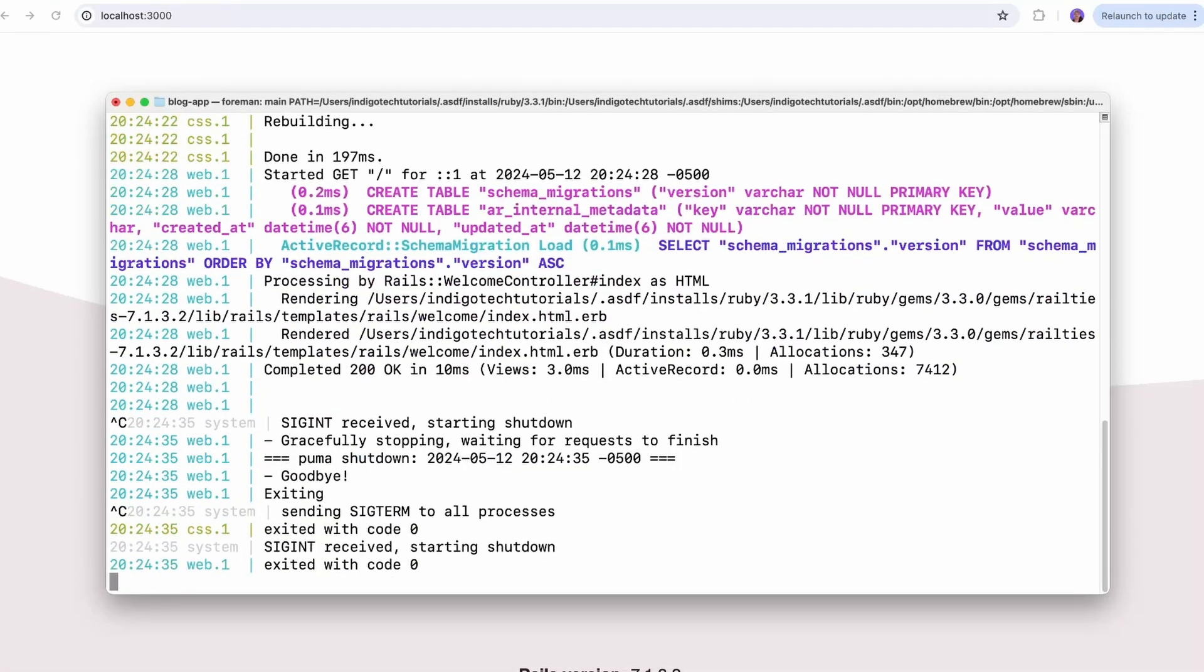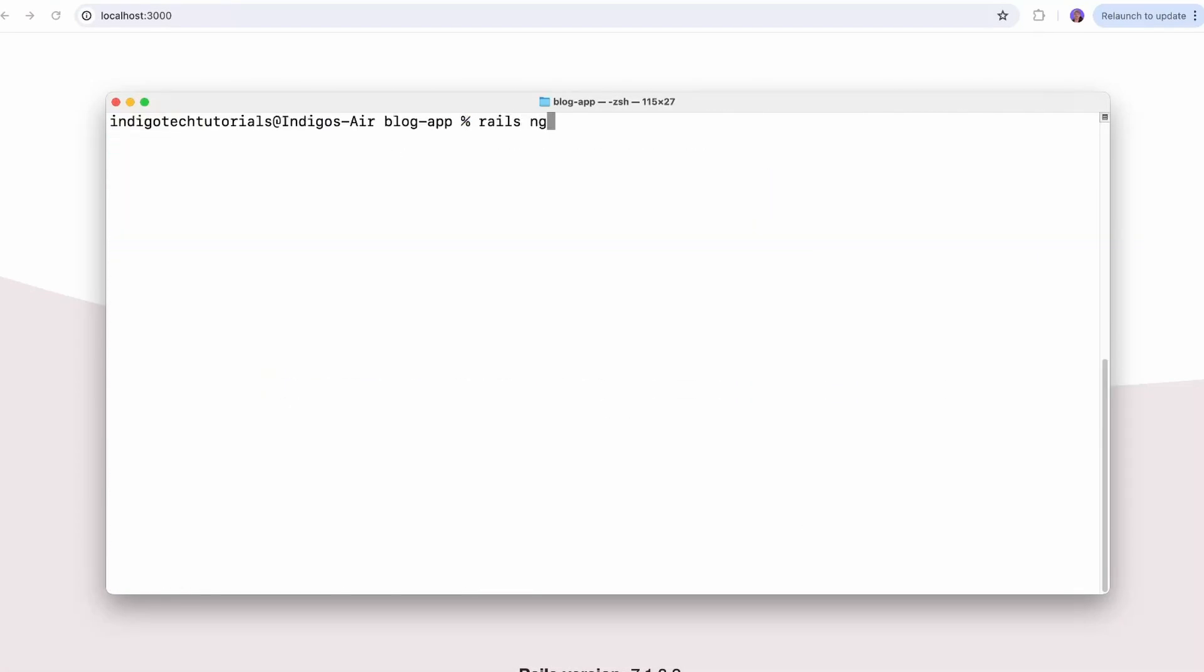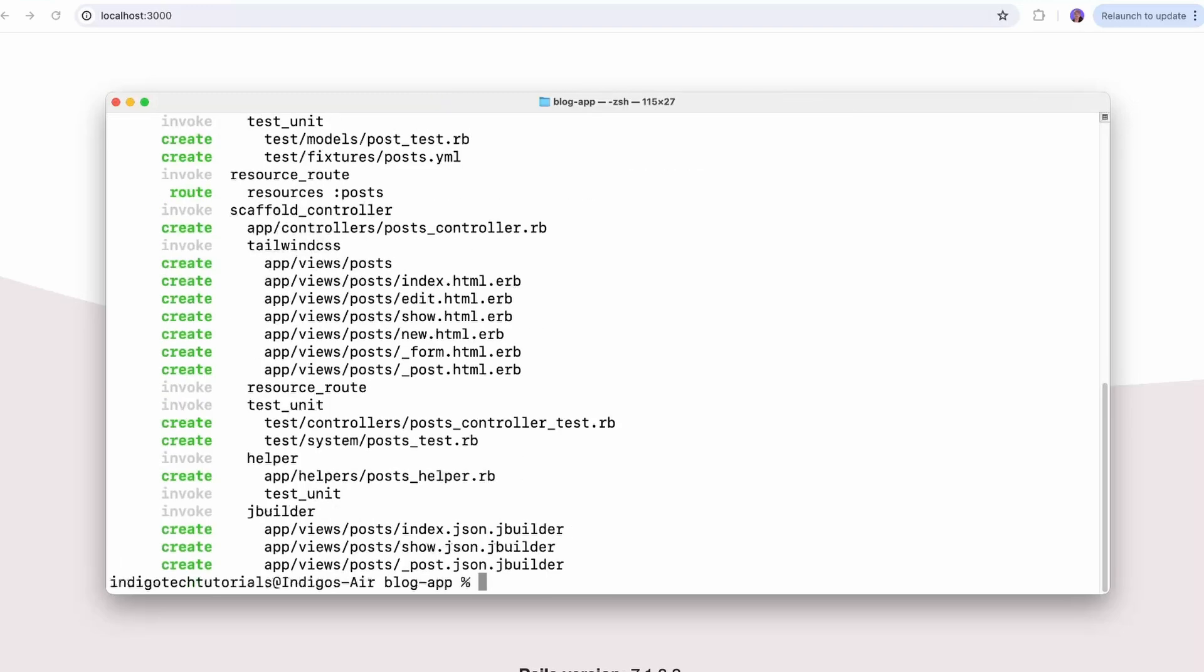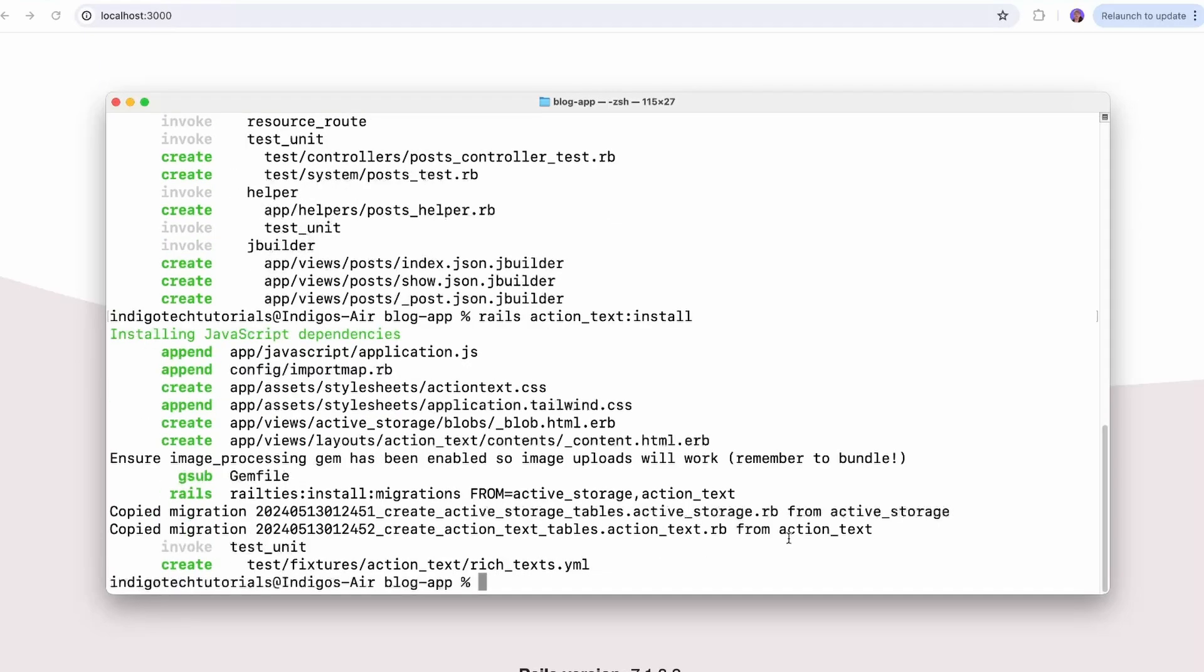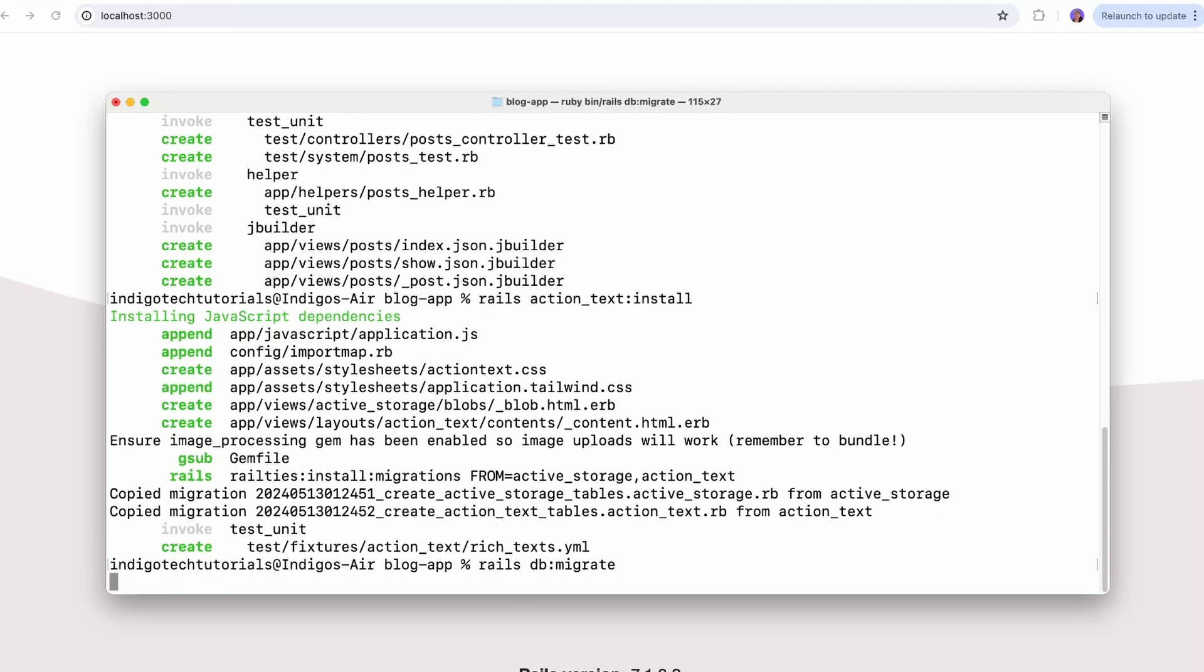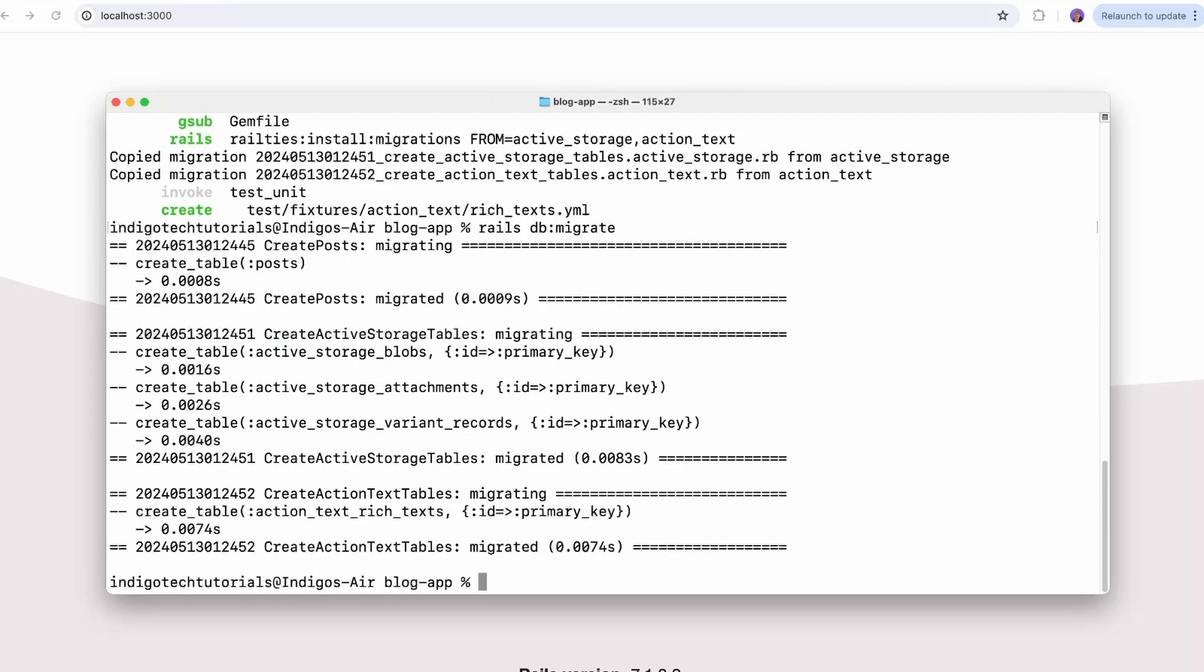From here I'm just going to scaffold a model called post, and I'll give it a title and then a body of type rich text. Now since we're using rich text, we also need to run Rails action text install commands. And then the last thing we're going to do is migrate the database with rails db migrate.